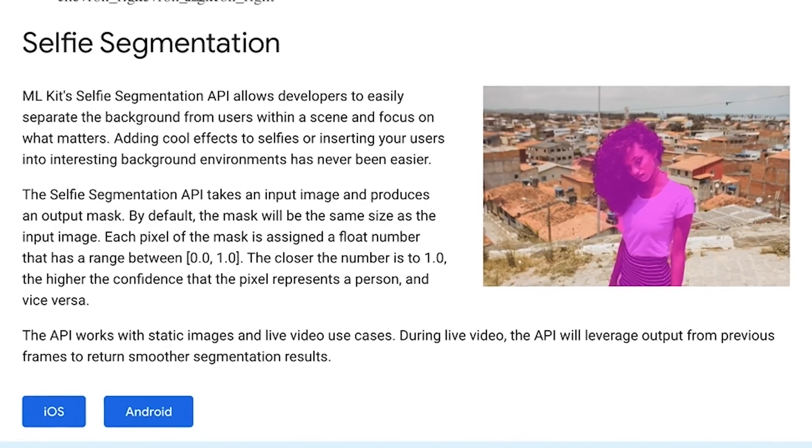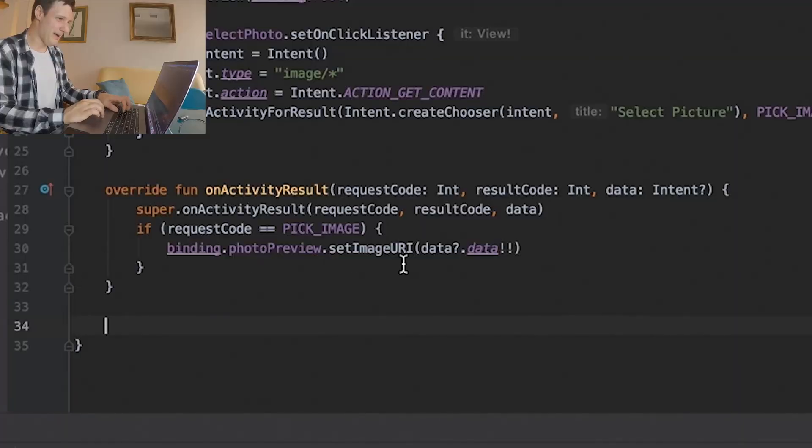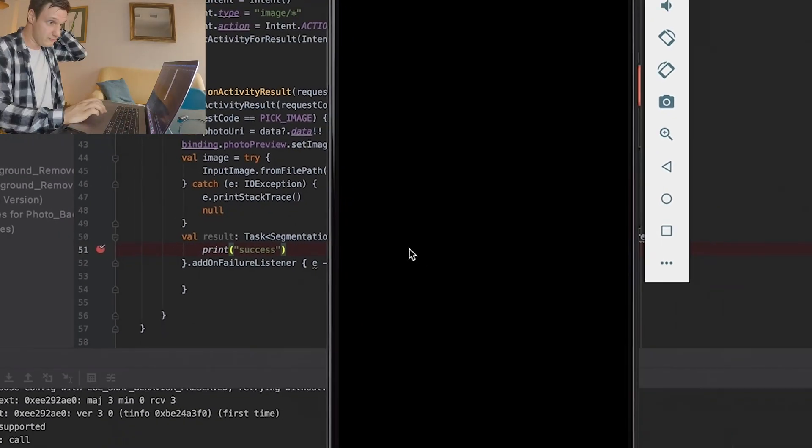Each photo is made by pixels. Selfie segmentation will tell us for each pixel if it's a foreground or a background, with a confidence level from 0 to 1. Let's try — copy paste everything.